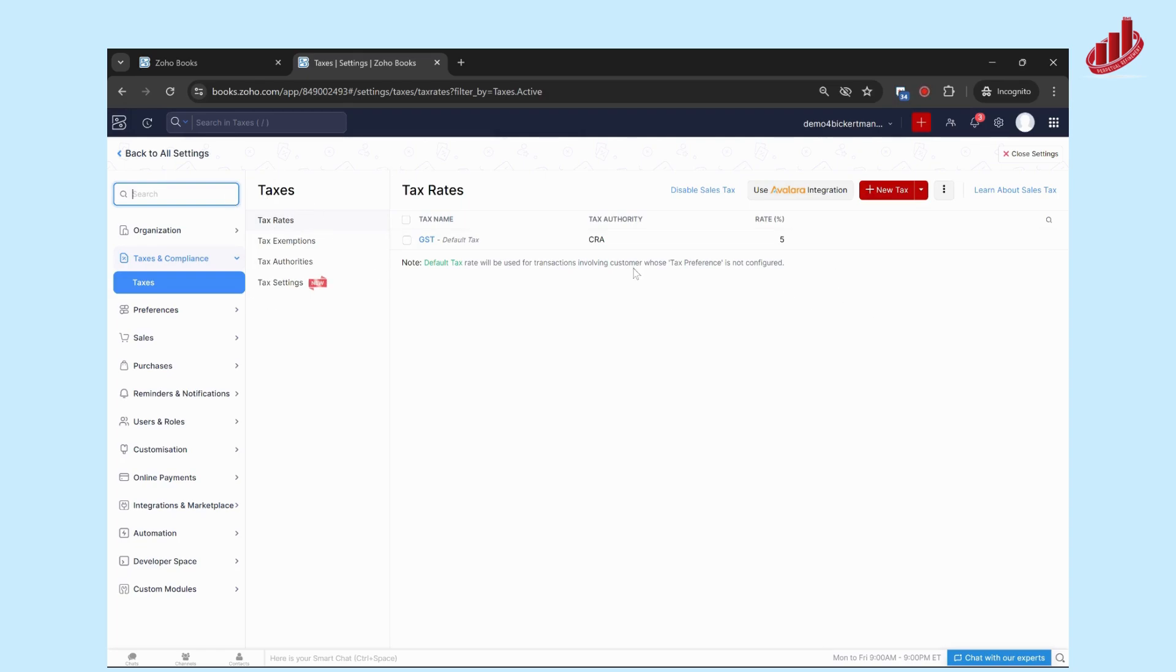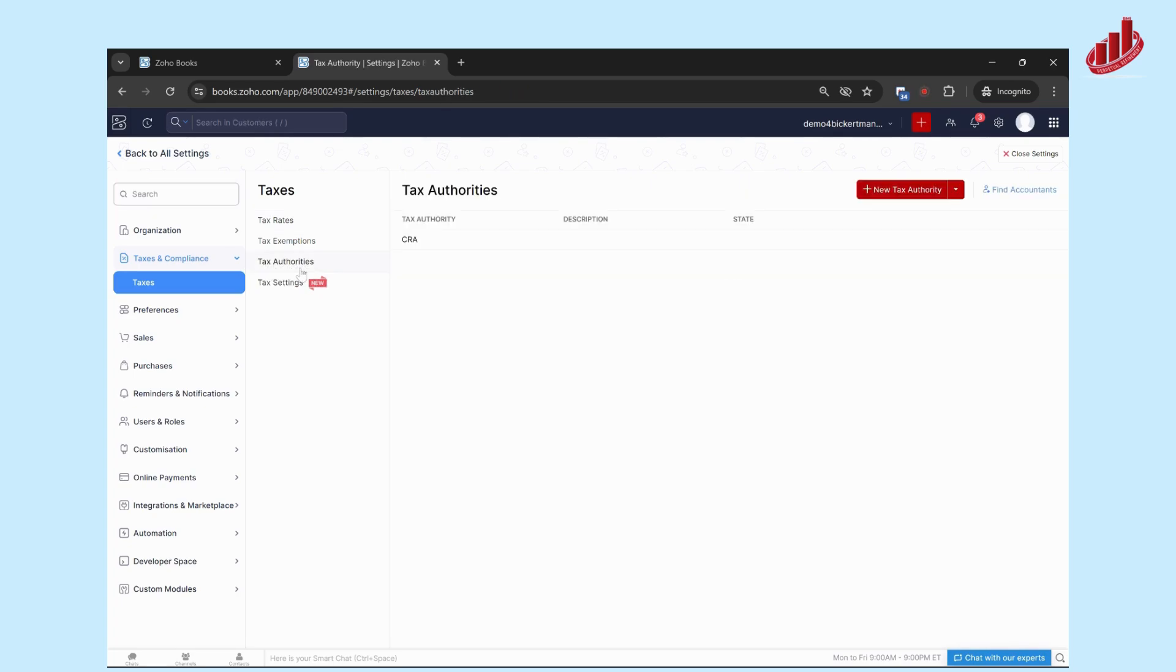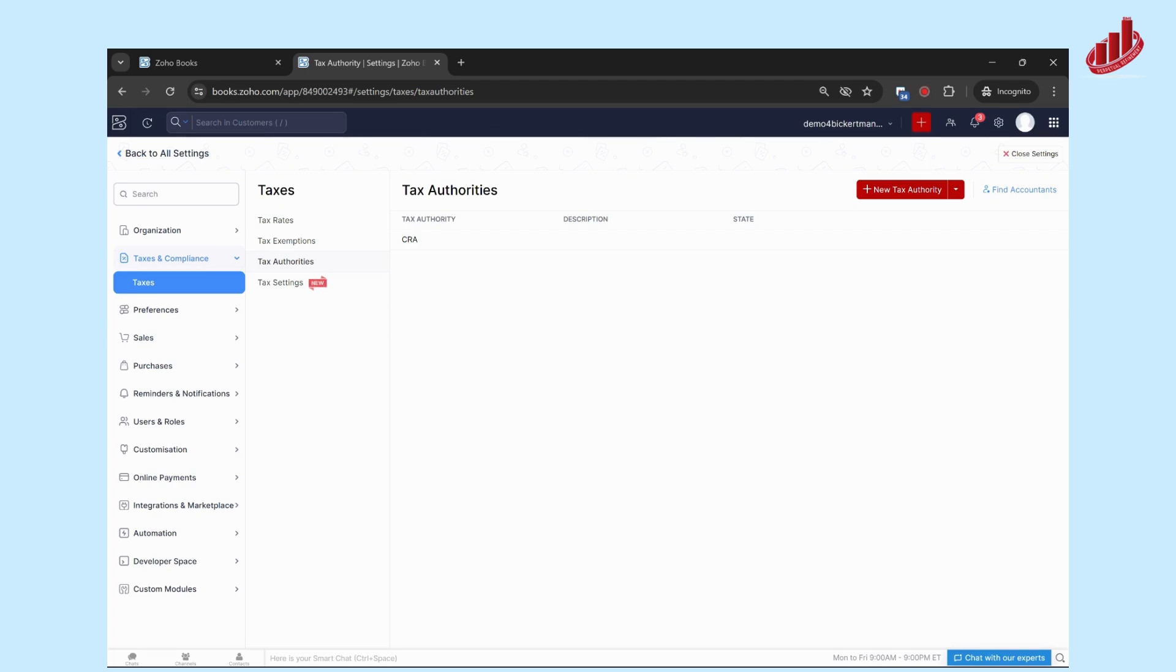You're first going to be taken to the Tax Rates section. We're first going to go to Tax Authorities and set that up, so click on Tax Authorities. Here's where we're going to enter any of the tax authorities that you remit taxes to. In Canada, for GST, the tax authority is the CRA or the Canada Revenue Agency.